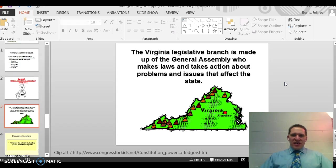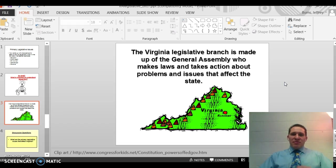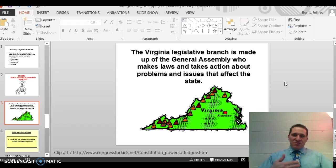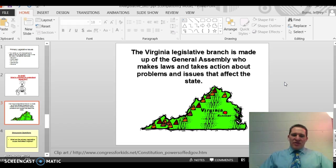What's important to understand is that Virginia's legislative branch is the General Assembly, and the General Assembly is bicameral — split into two houses, just like Congress. Their job is to make laws and take action about problems or issues at the state level. They focus on five issues: education, public health and safety, environment, state budget, and revenue — staying within those reserve and concurrent powers.